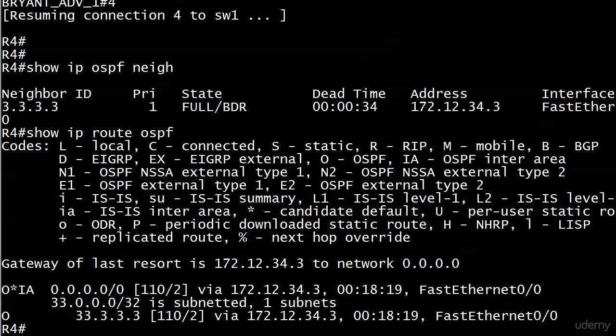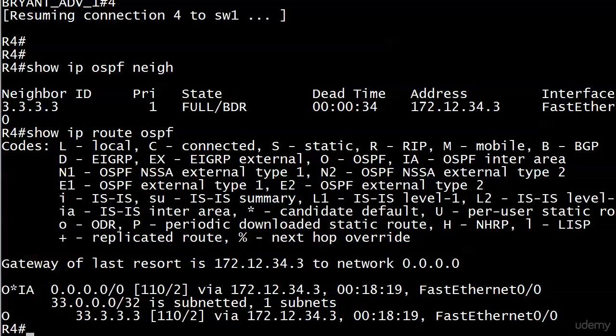Wow. That's a pretty good deal. All of our routes are gone now, except for the one that's actually local, that O route to loopback 33, which is in area 34 between routers 3 and 4. Every other route, the external ones, the inter-area ones, they're all gone from the table, and they've been replaced with that single default route.